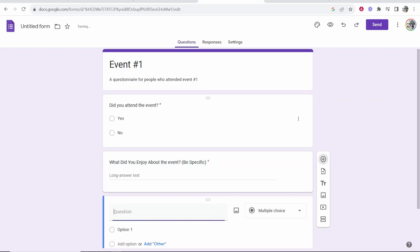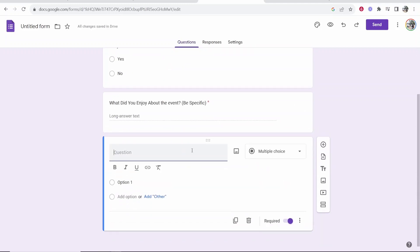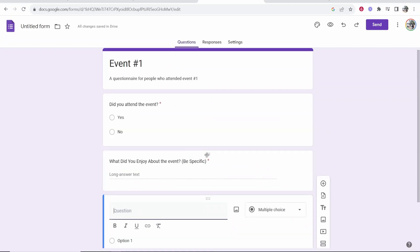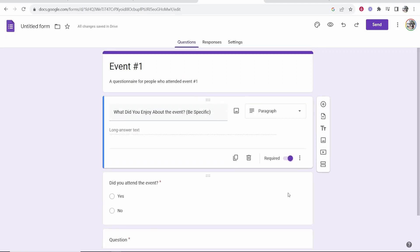Again you can go ahead and create as many questions as you want here and if you wanted to move them around if you go to the top of the question box you can then drag them to wherever you want.